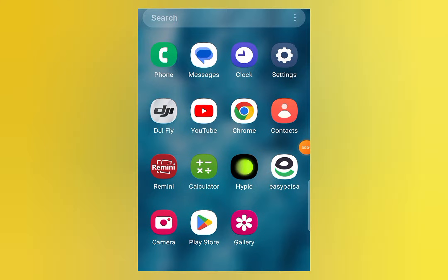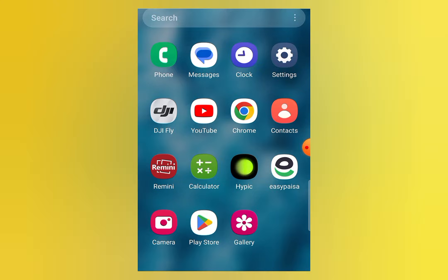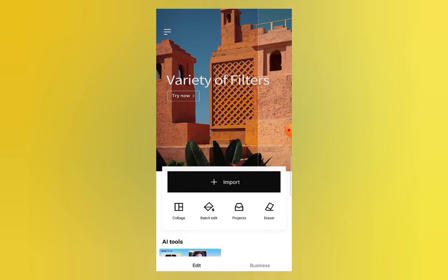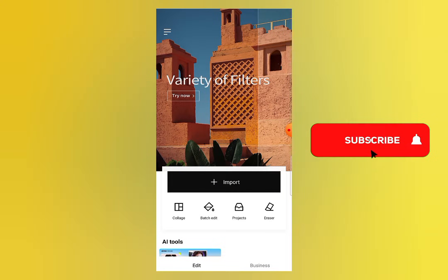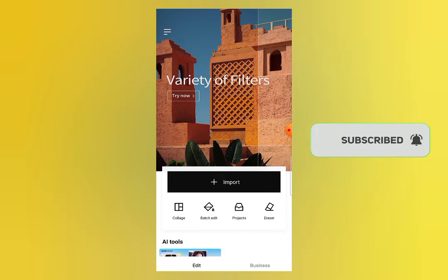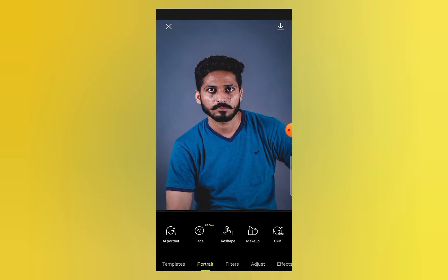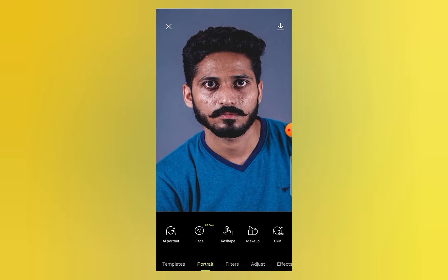Hello and welcome back to another video. In this video I will show you how you can edit your face and make your face smooth by using Hypic Photo Editor. First of all, subscribe to this channel and press the bell icon to get notifications of every new video. Then open Hypic Photo Editor, click on Import, and select the photo you want to edit.